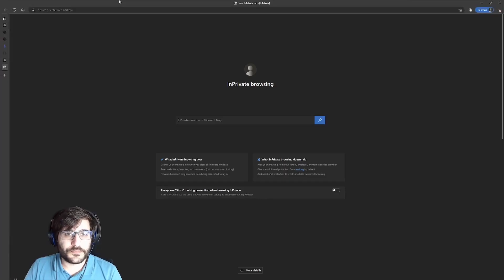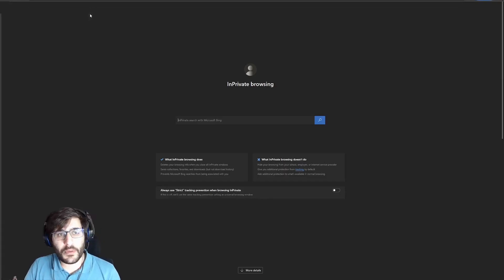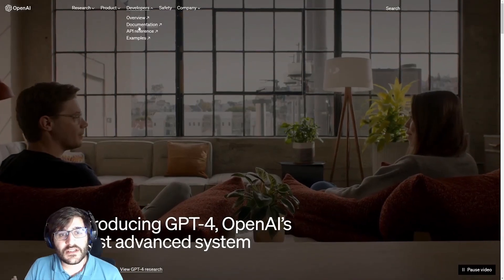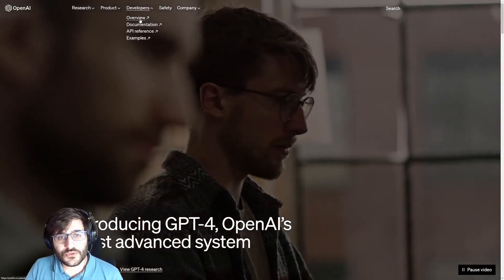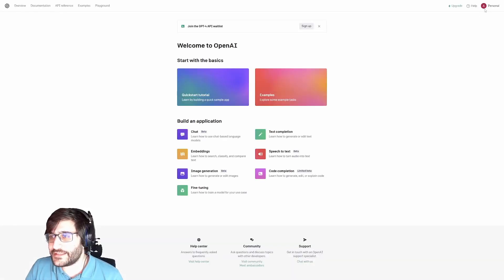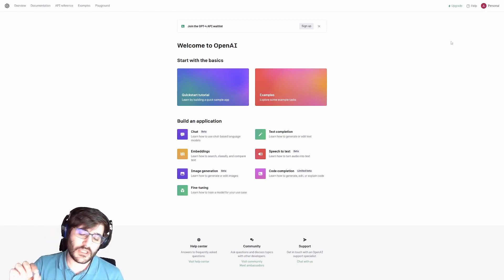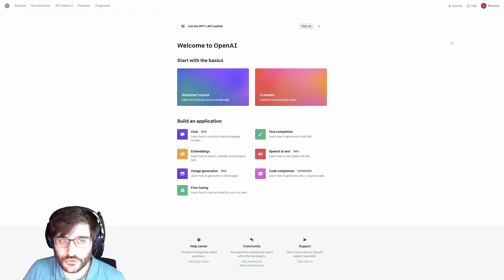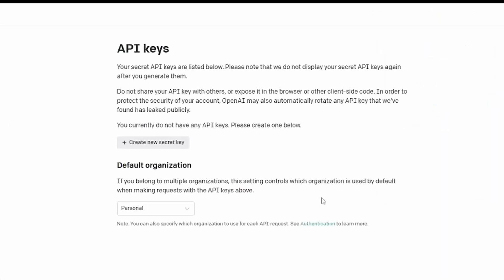What we are going to do is to go to openai.com. You can see here in developers, you are going to go to overview. And you see, I already created one account. And you need to create one too. What we are going to do is to click in here, view API keys. And now, you can see that I don't have any API key.